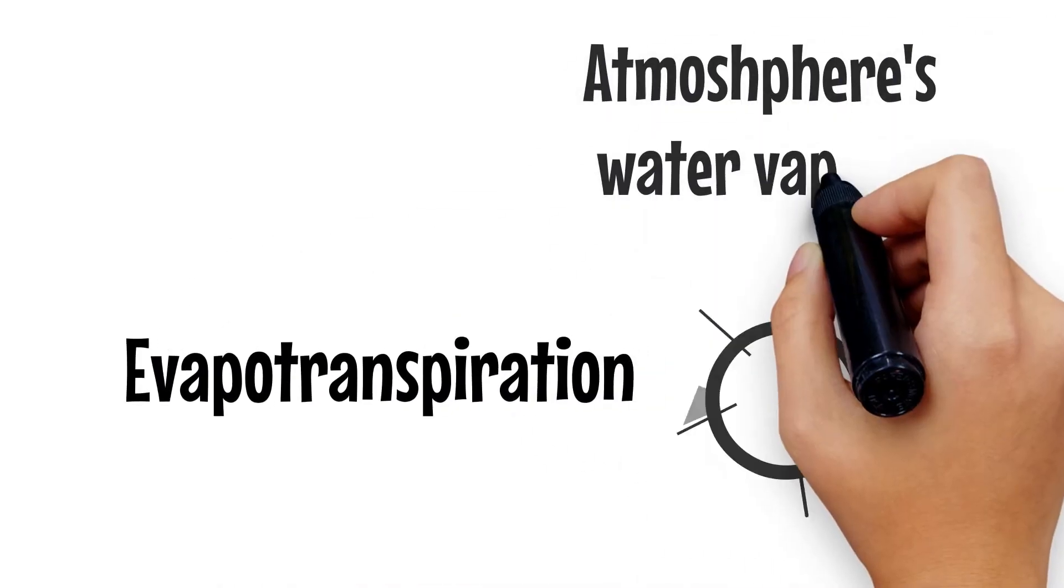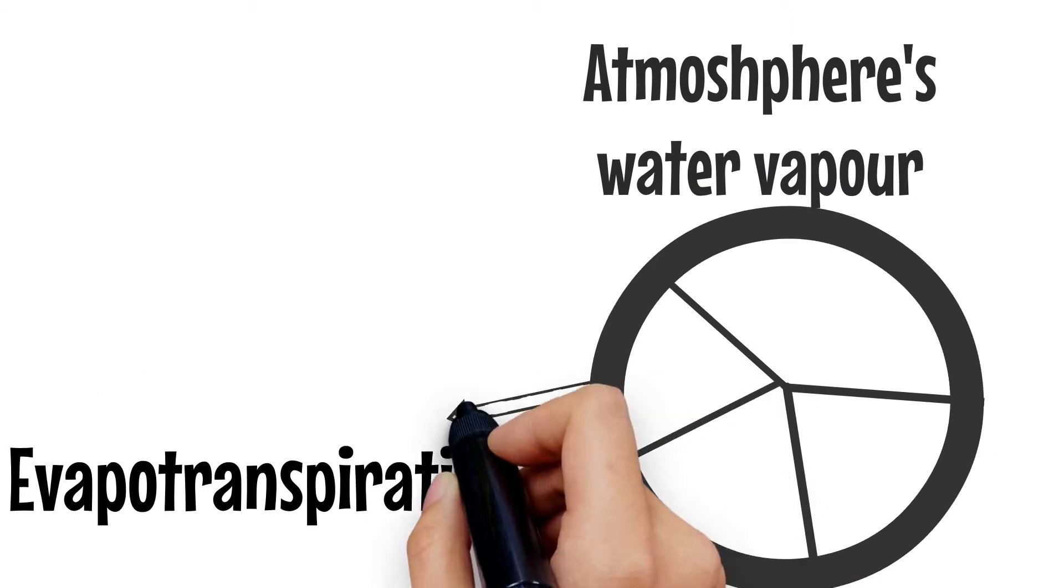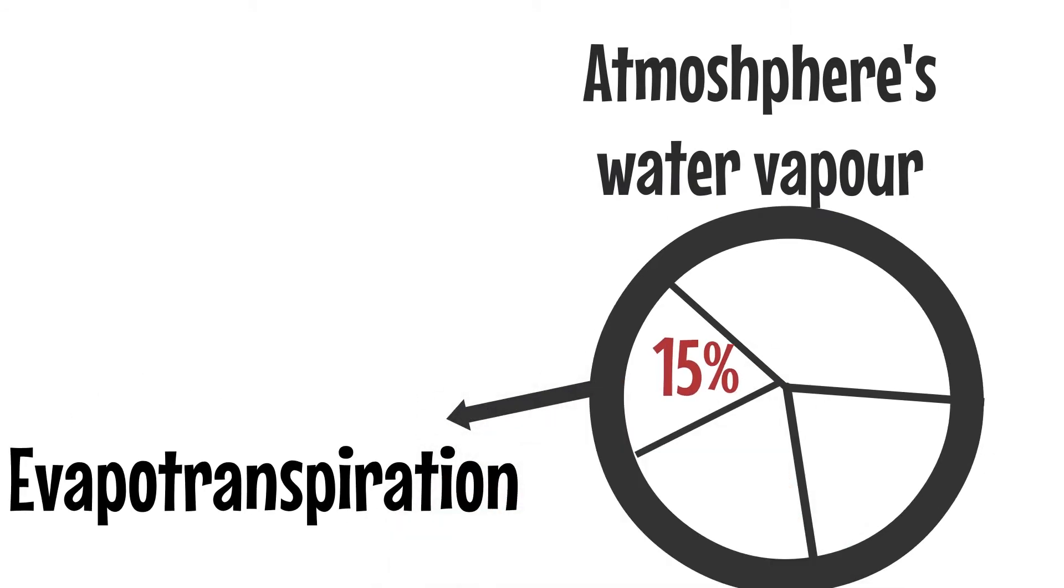Evapotranspiration is an important process in the water cycle because it is responsible for 15% of the atmosphere's water vapor.